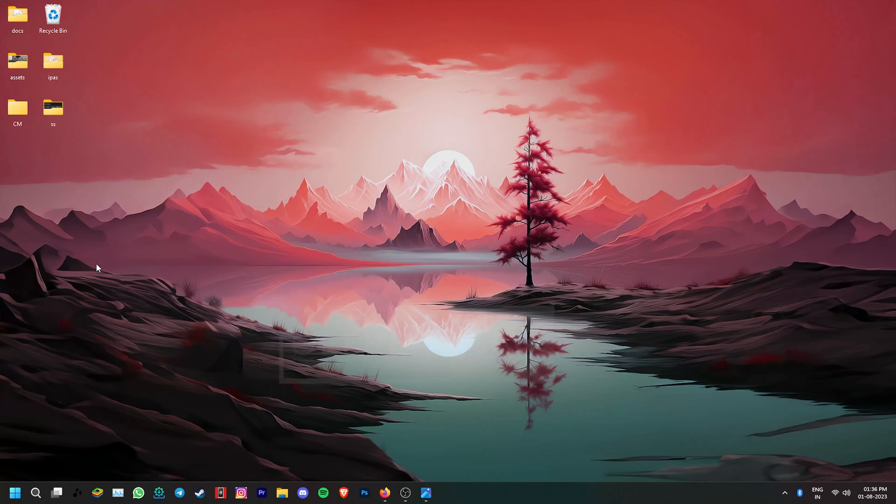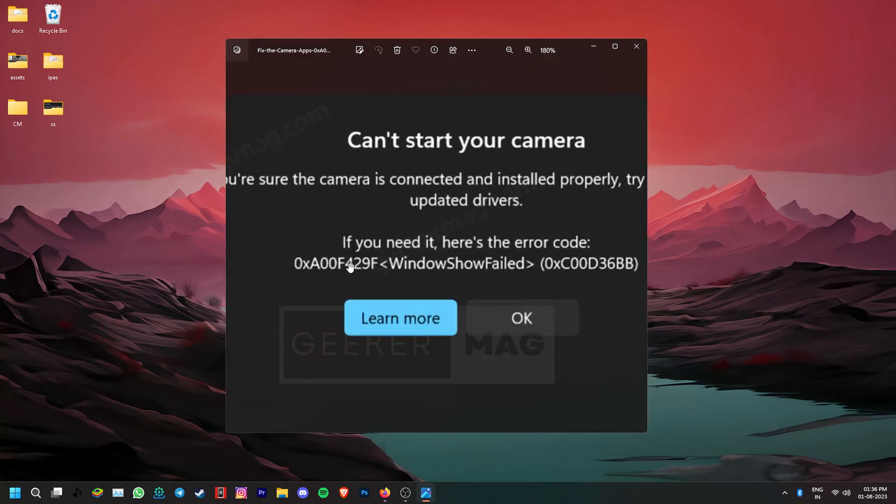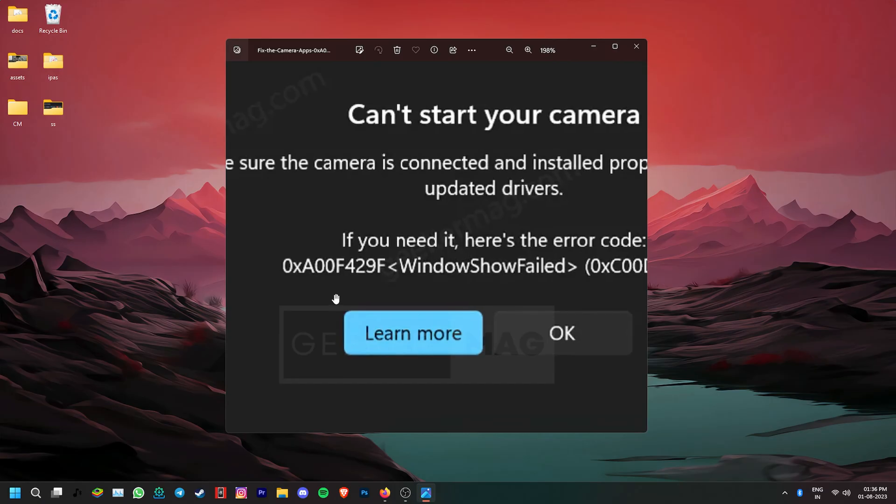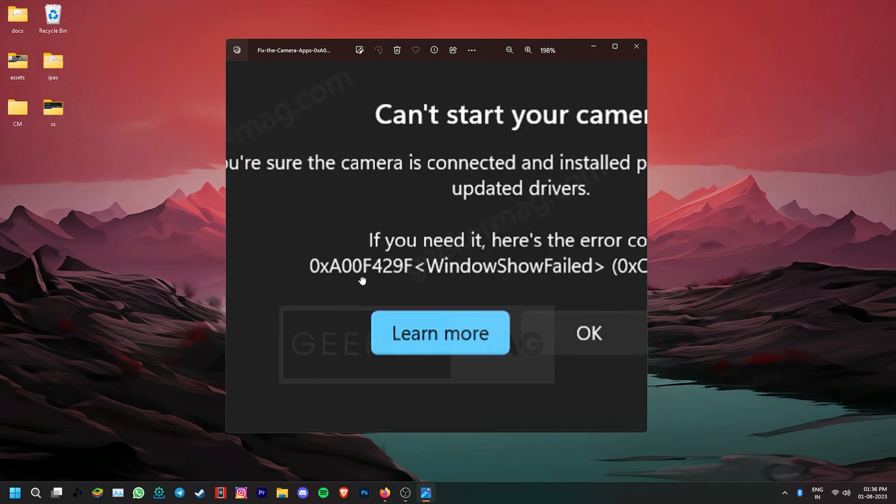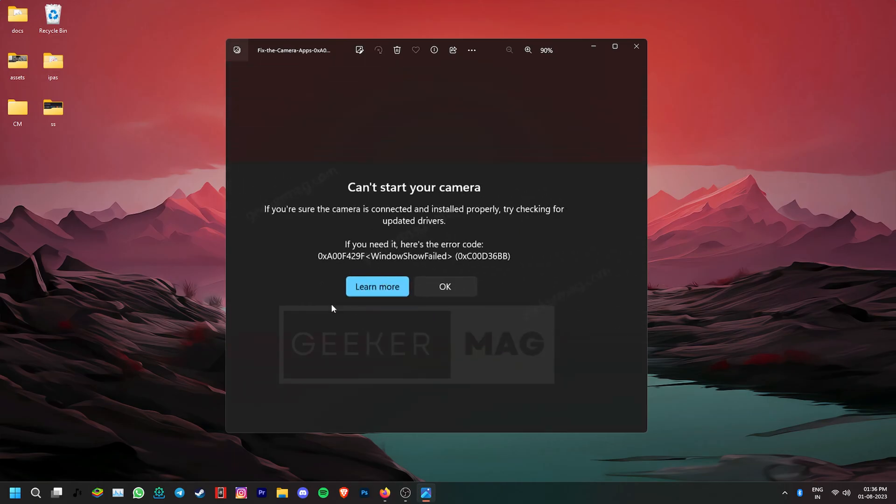Hey, welcome to Geekamag. Today we're going to talk about the annoying 0xA00F429F error that prevents you from opening your Windows 11 camera and using it.